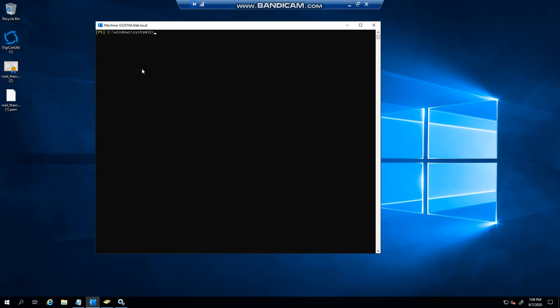Hello everyone, welcome to another Exchange 2019 video. In this video we're going to talk about send on behalf permissions.